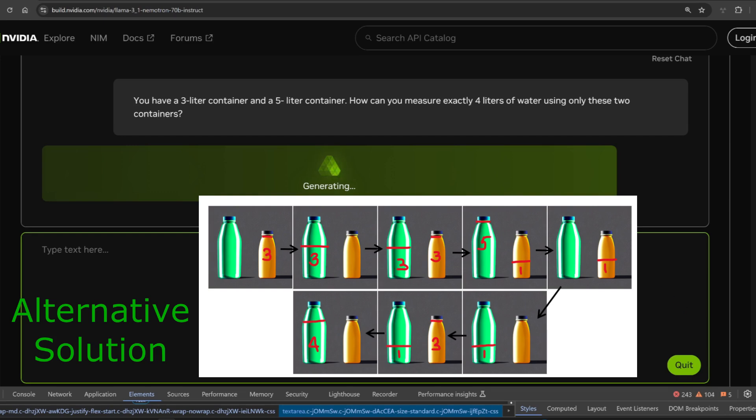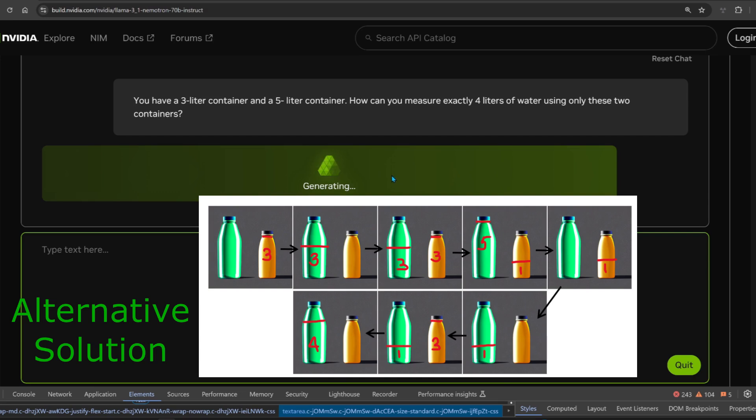Let's start with the simple ones. You have a 3-liter container and a 5-liter container. How can you measure exactly 4 liters of water using only these two containers? Of course, you have to fill the 5-liter, pour it into the 3-liter, empty the 3-liter, pour the remaining 2 liters into the 3-liter, fill the 5-liter, then fill the 3-liter with only 1 liter.